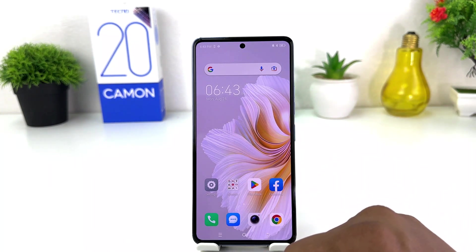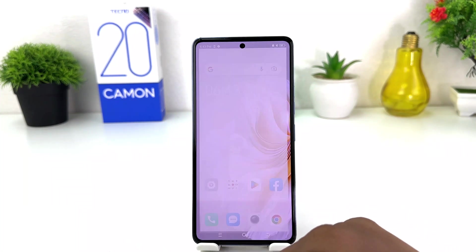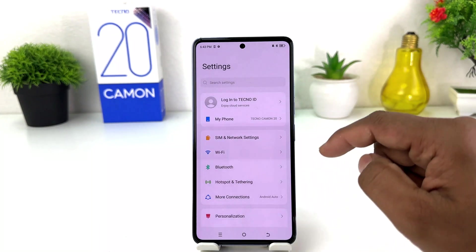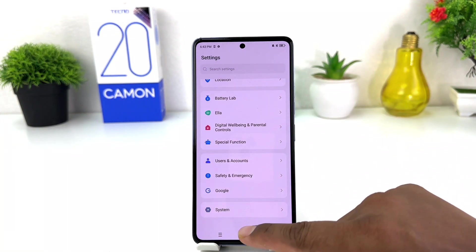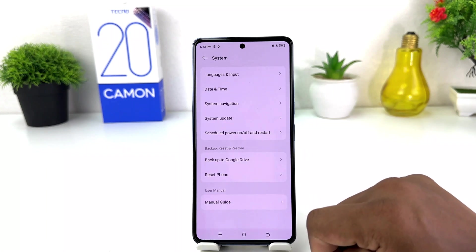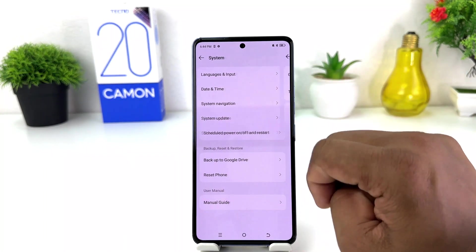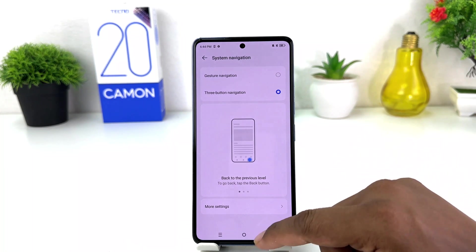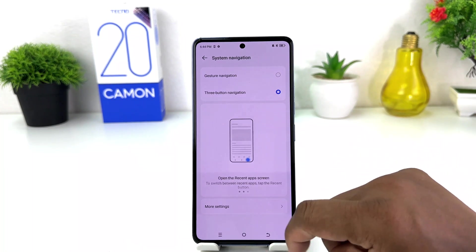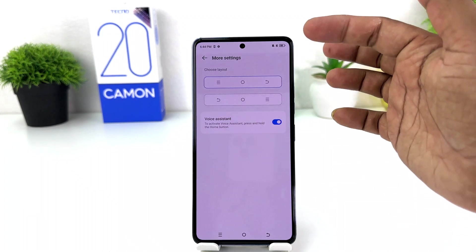In order to do that, it's really very easy and simple. You need to click on Settings in your Tecno Camon 20, then scroll all the way down and you will find something that says System. After clicking on System, you will find System Navigation. After clicking on System Navigation, you will find More Settings.